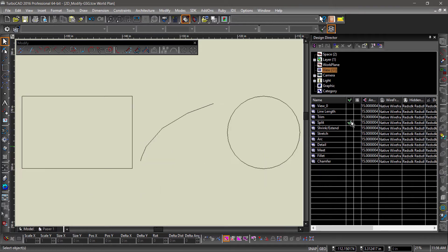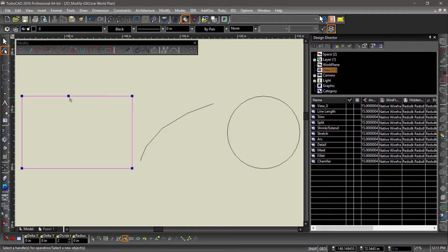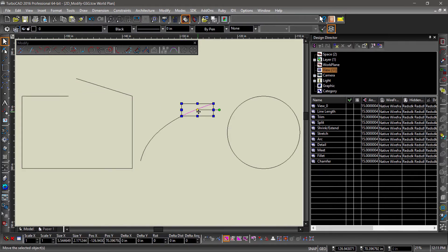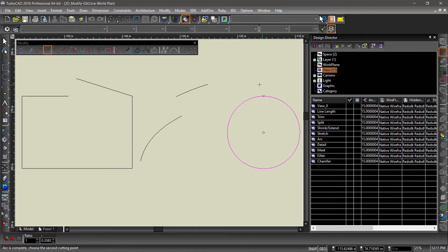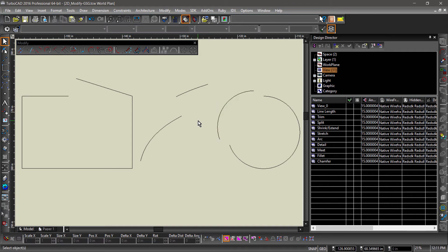Now onto Split. Split Entity will split a line segment, arc, or curve into two segments at the chosen point. Segments connected to other entities will remain connected. To create two separate entities, you would need to split a closed entity twice.